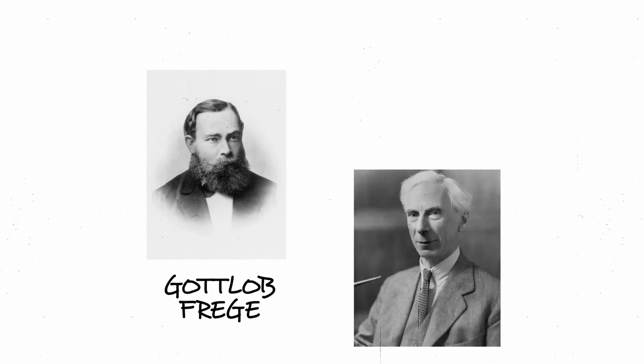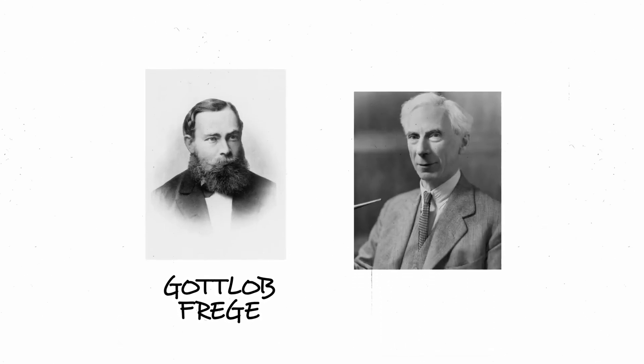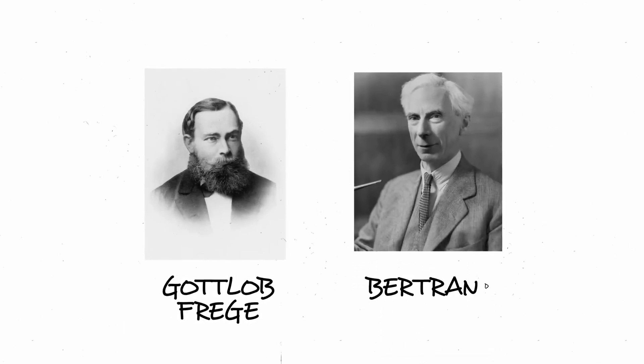And this is where two more important figures in the story come in. Bertrand Russell and Gottlob Frege.